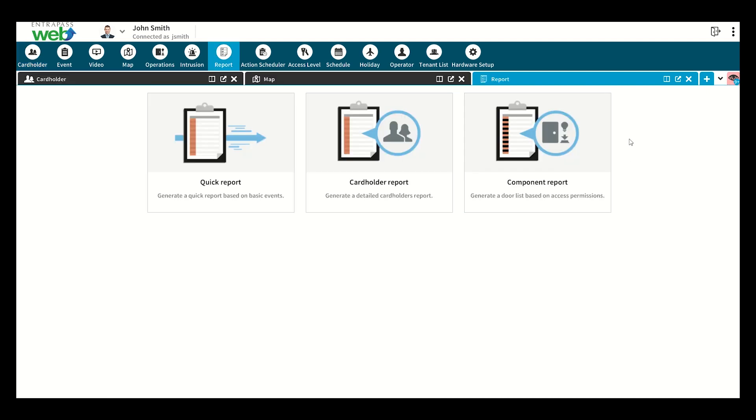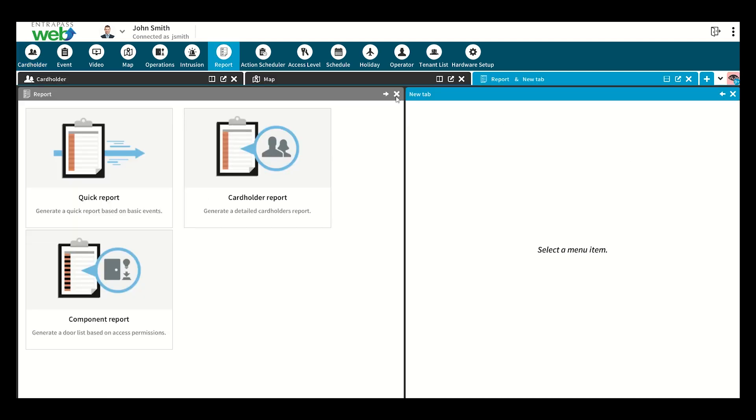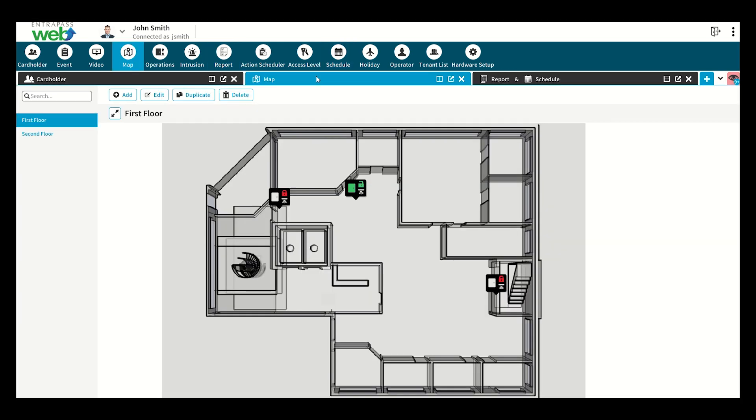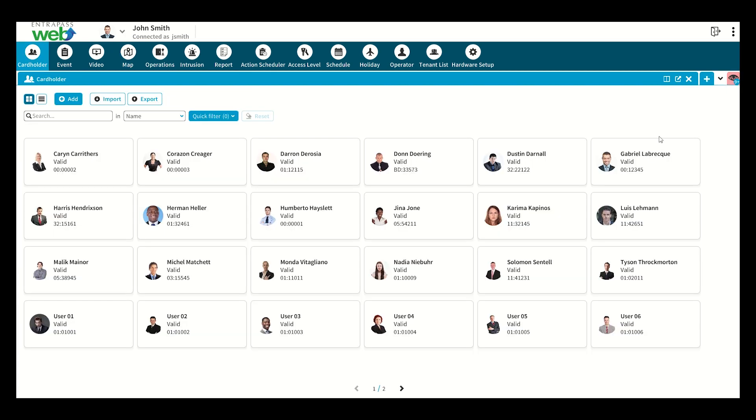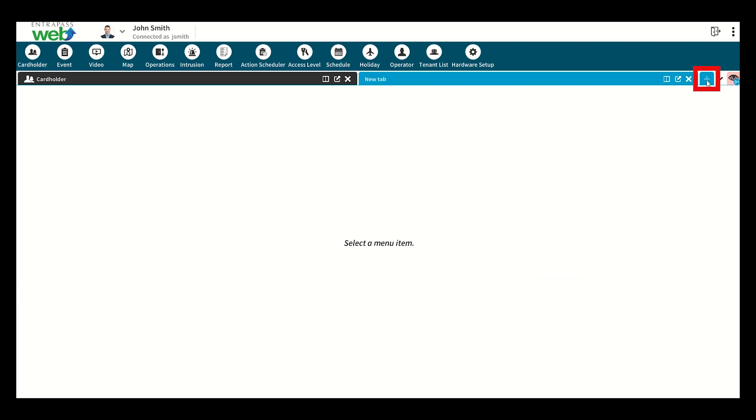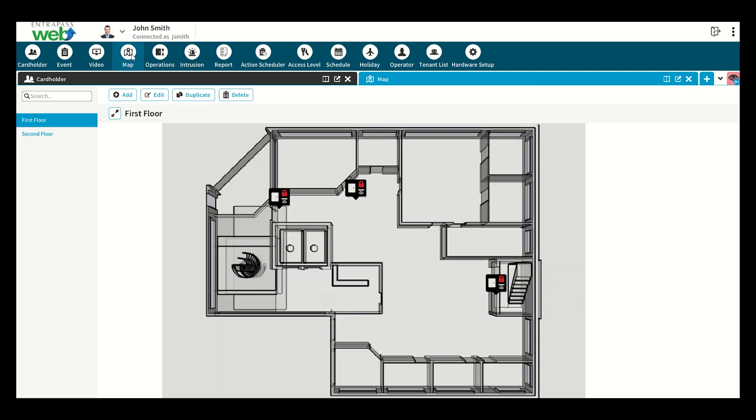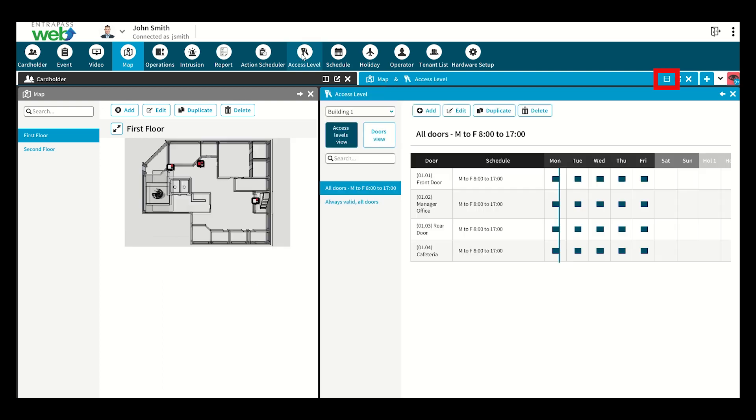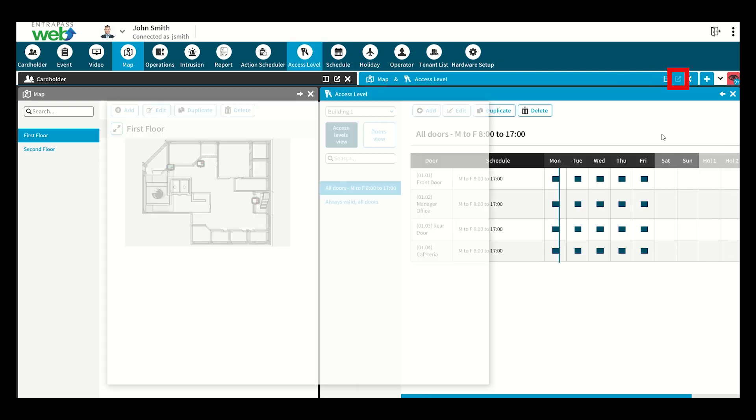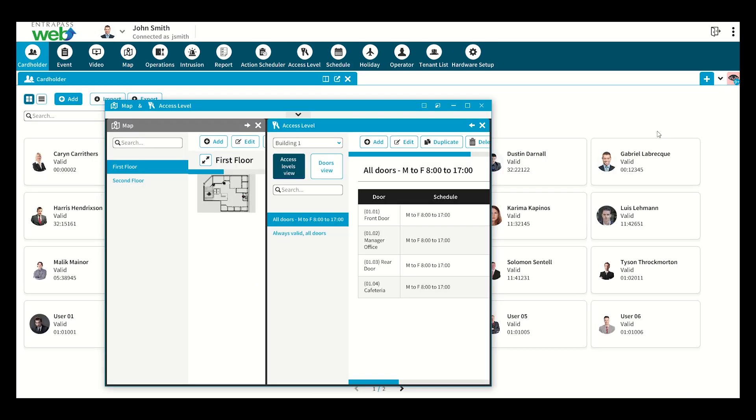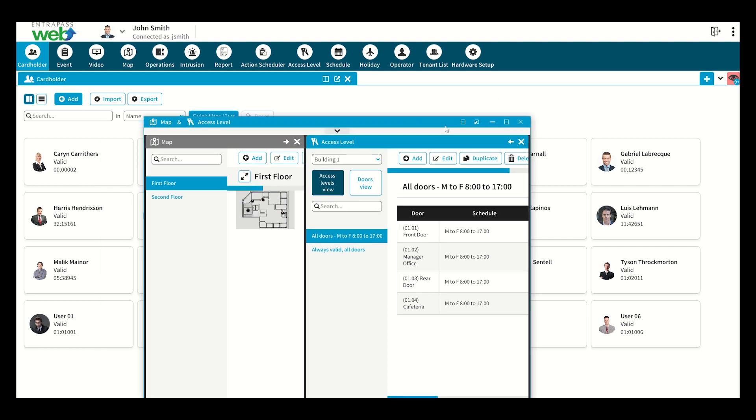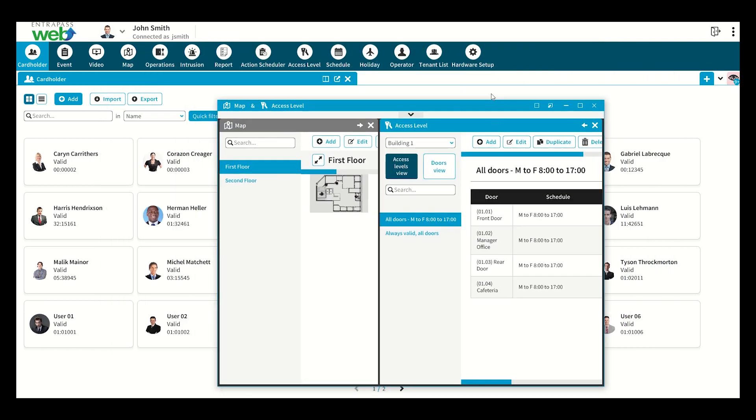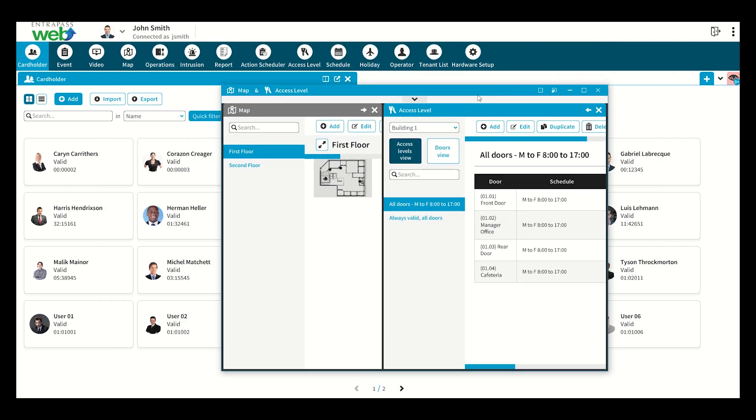Power users needing access to multiple windows simultaneously will love EntraPass Web's tab system, which operates exactly like your web browser, allowing you to add tabs as needed. Simply click the plus button at the far right to add the new tab and populate it by clicking an item in the top menu bar. Tabs can also be divided into split screens and popped out to create multiple and movable floating windows. Best of all, the app remembers your tab customizations and will reopen your layout exactly as you left it.